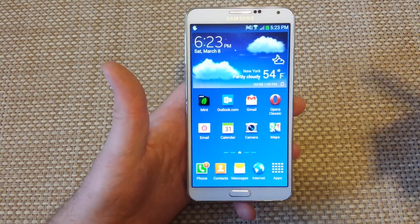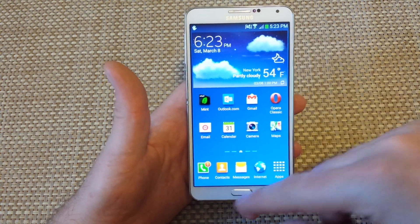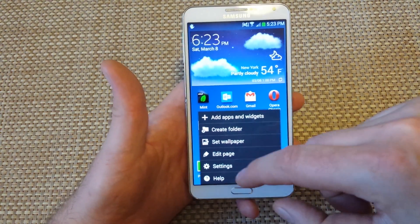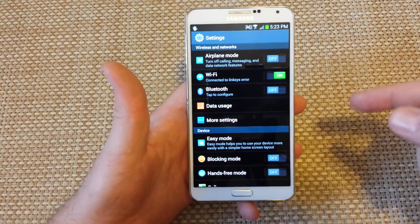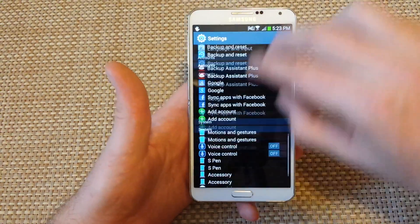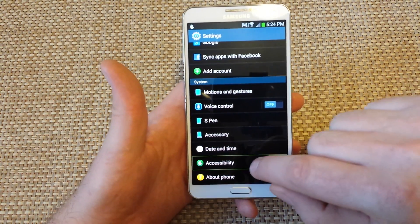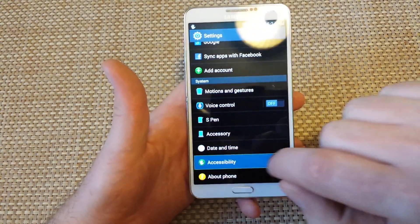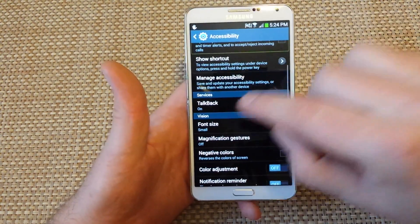Now if you want to turn TalkBack off — that's how you can navigate. Tap on Menu once, then double tap on Settings. Use two fingers to scroll all the way to the bottom, then tap on Accessibility and double tap it to select it. Now scroll down.